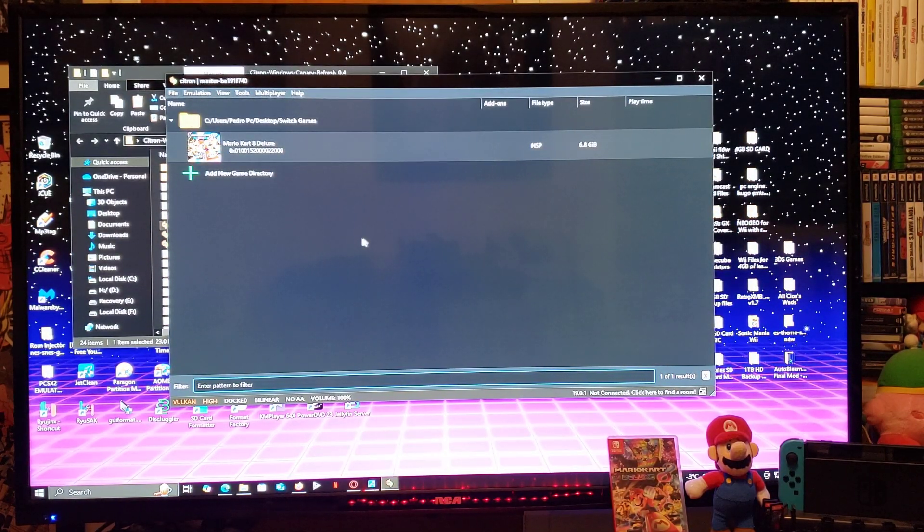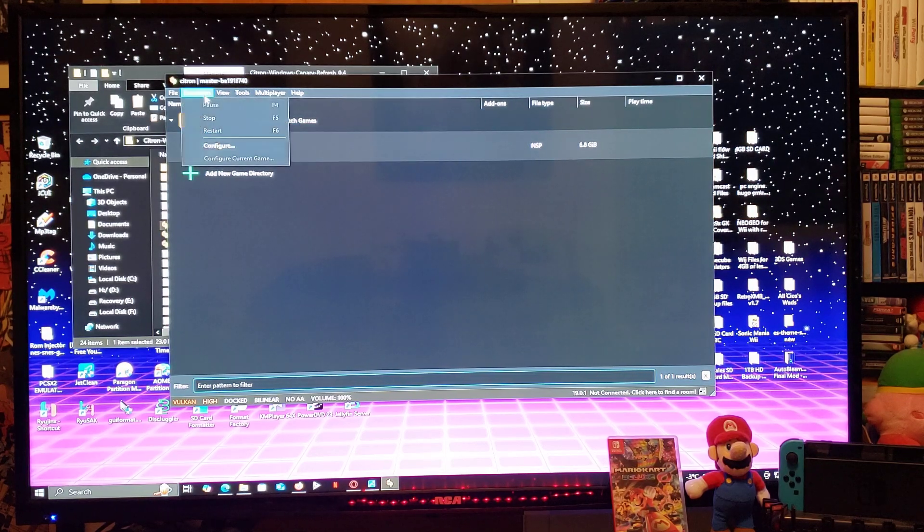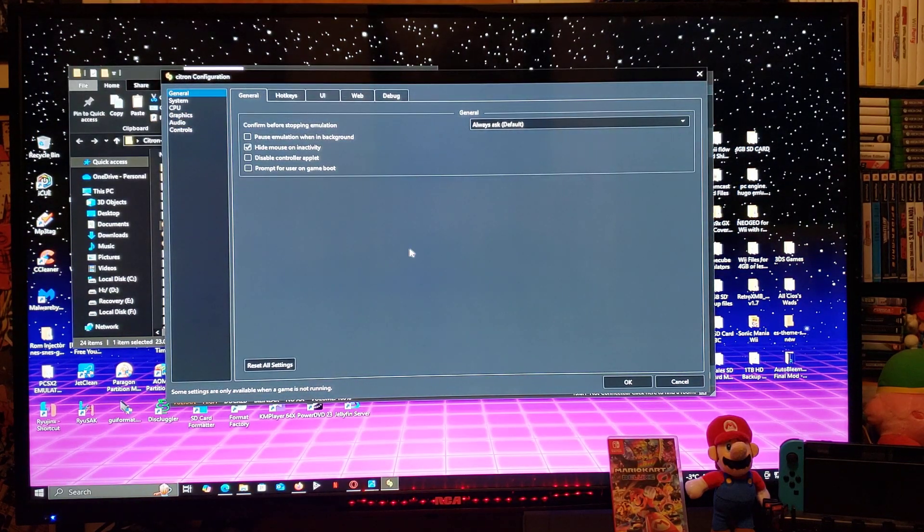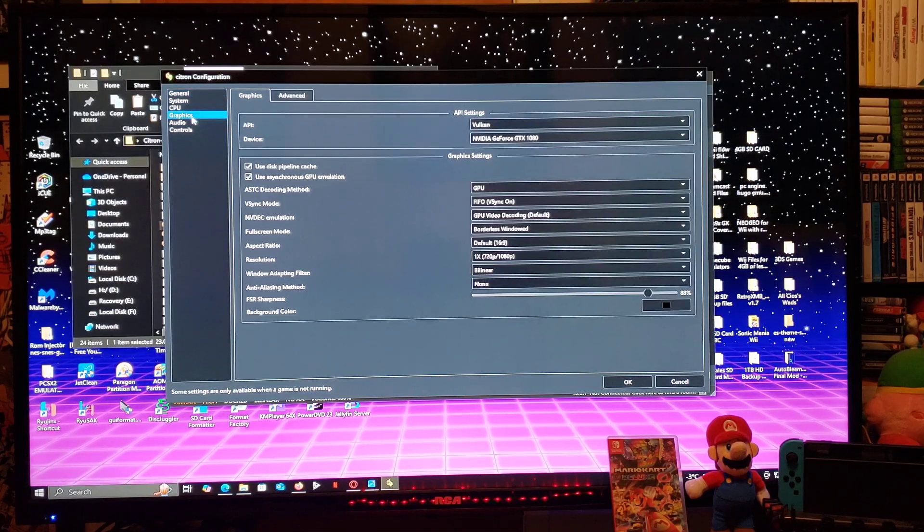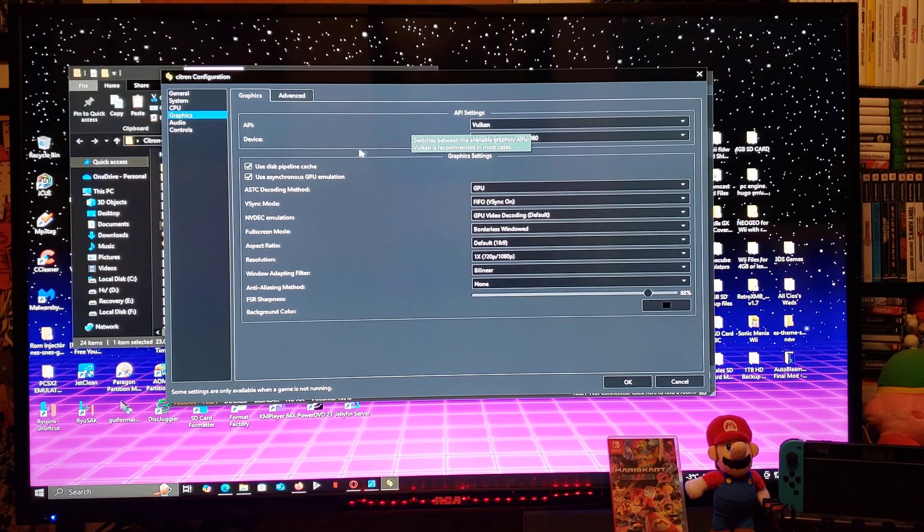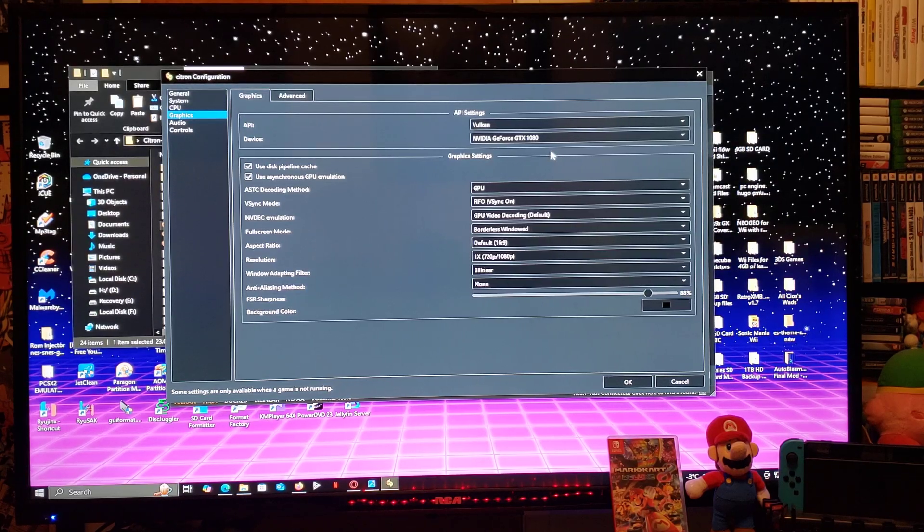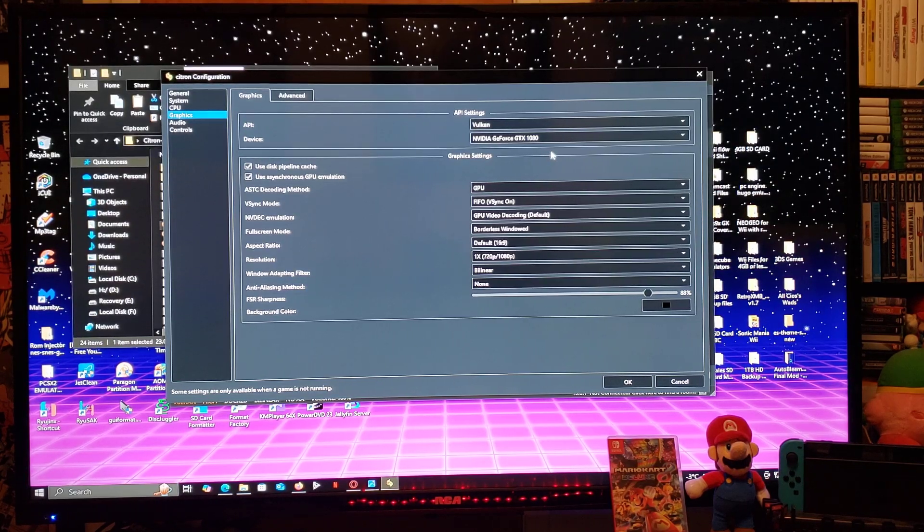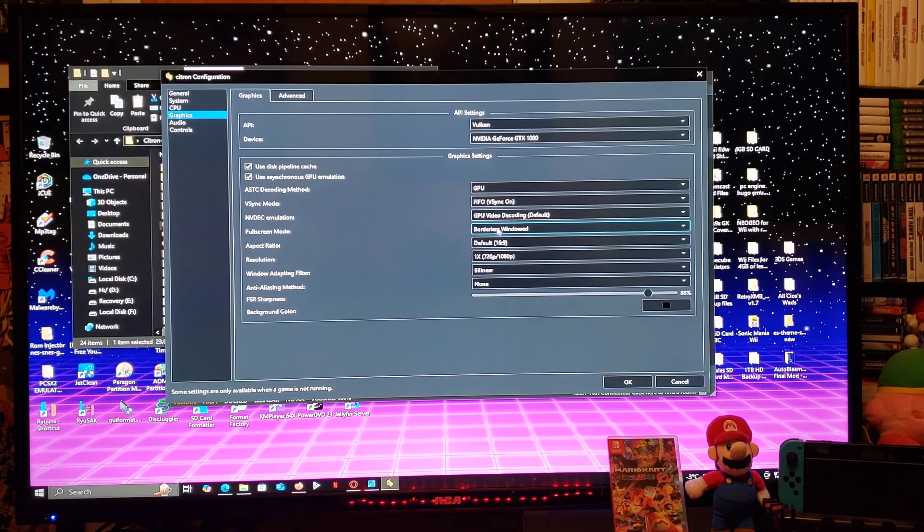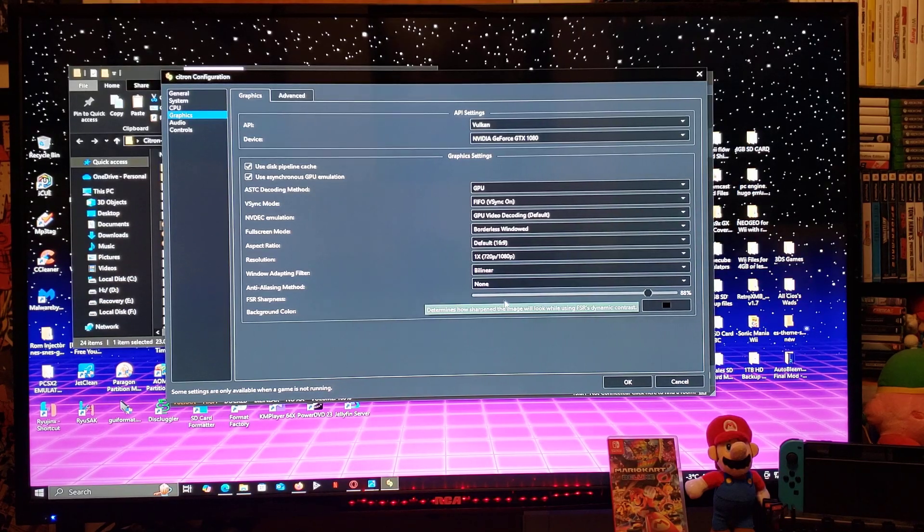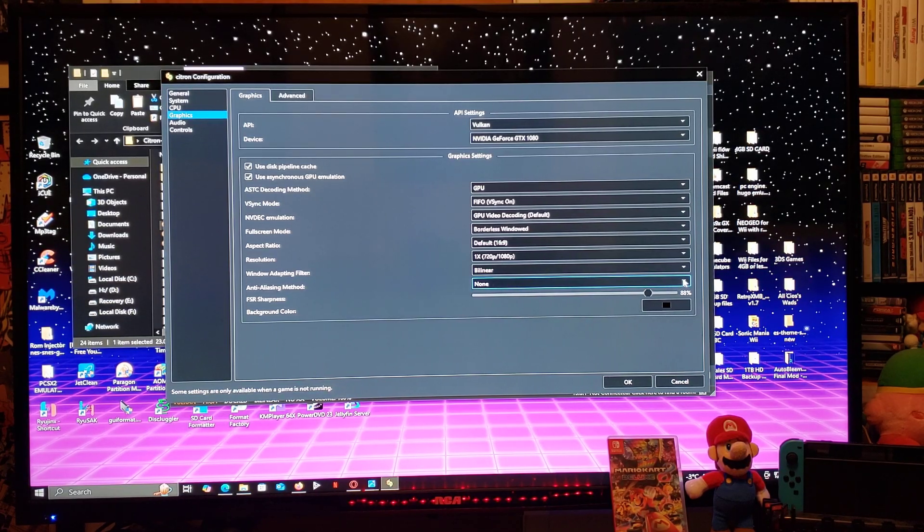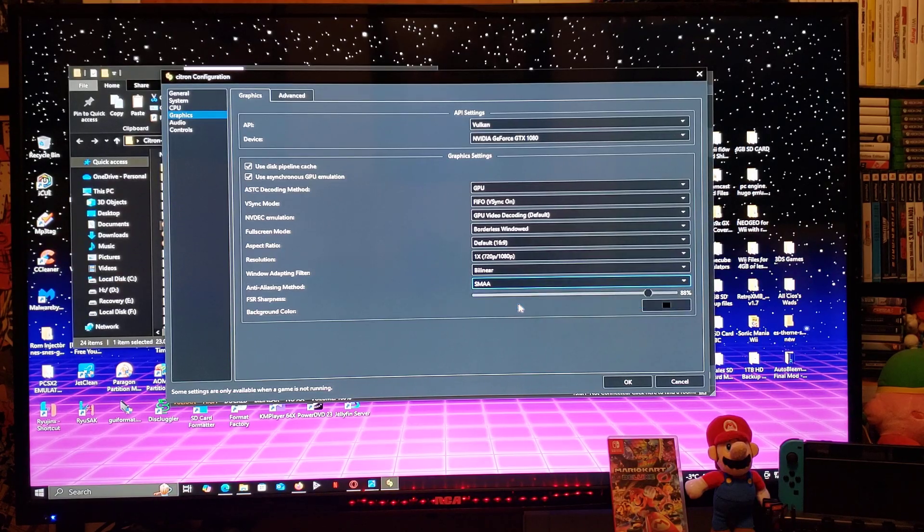Next thing we're going to do, go to Configure, emulation, configure. Go over to Graphics. API, make sure you choose Vulkan. Device will be your graphics card. Everything else in graphics settings is pretty much set. The only one you've got to change is the one at the bottom to SMAA.